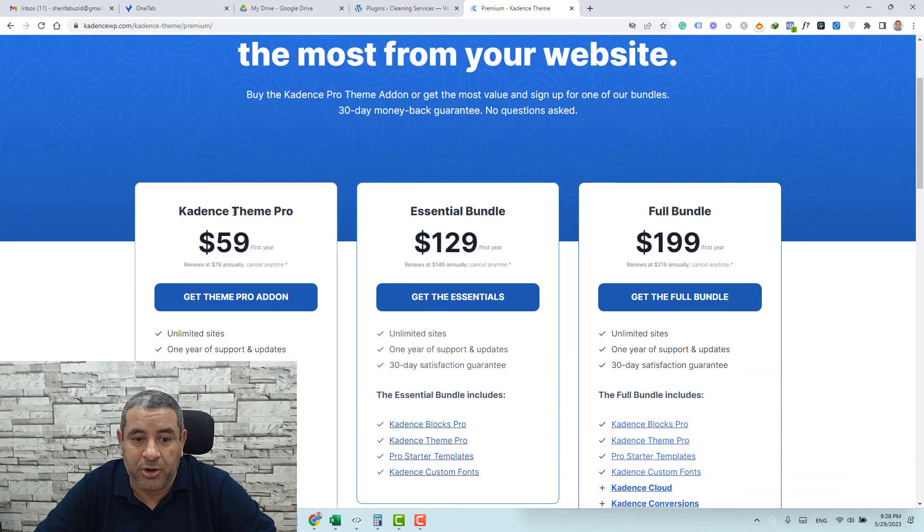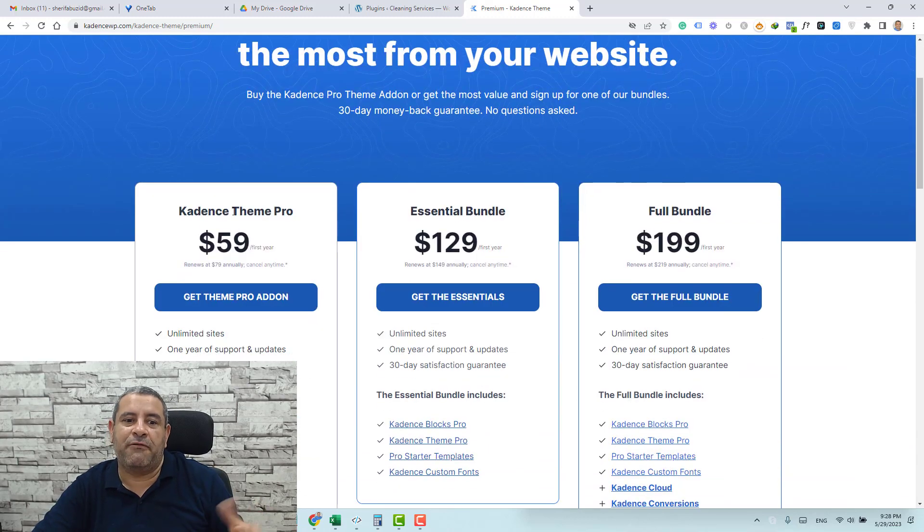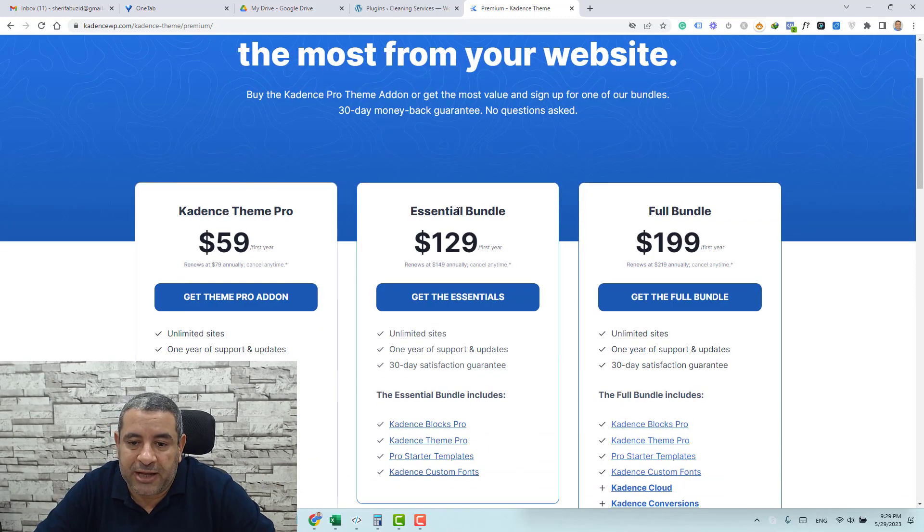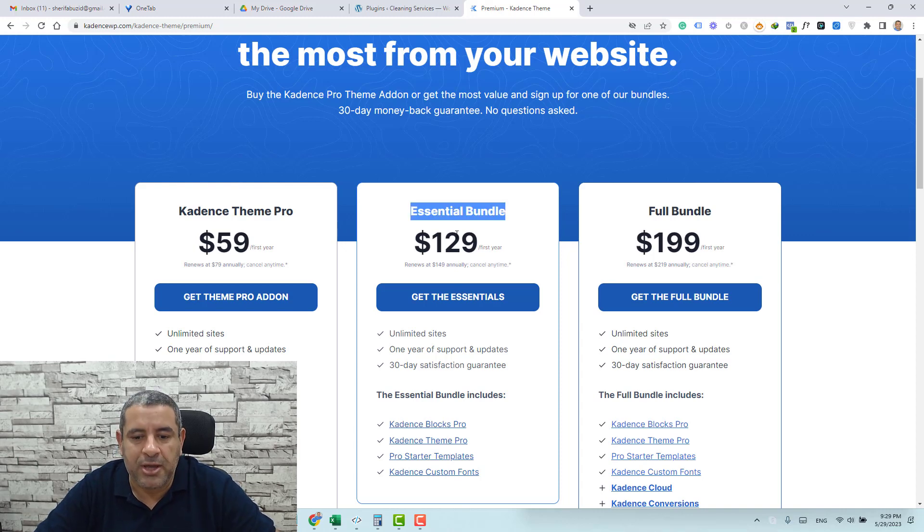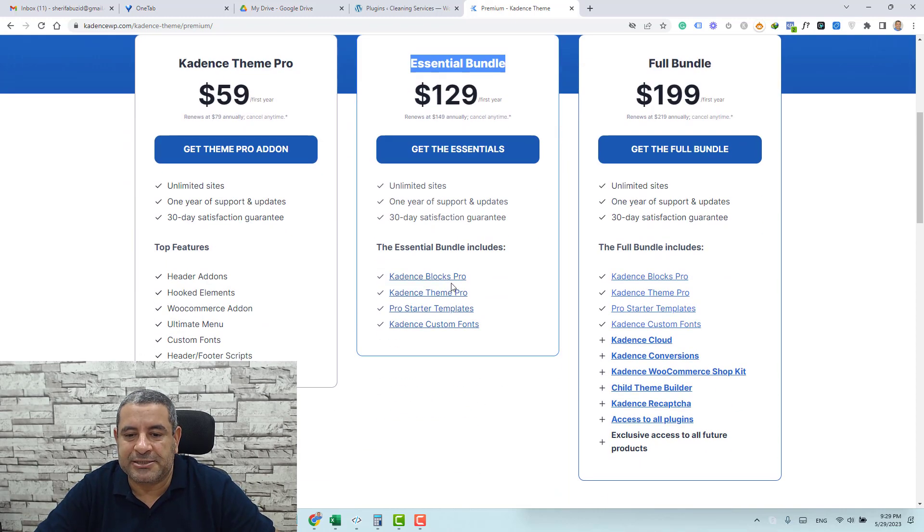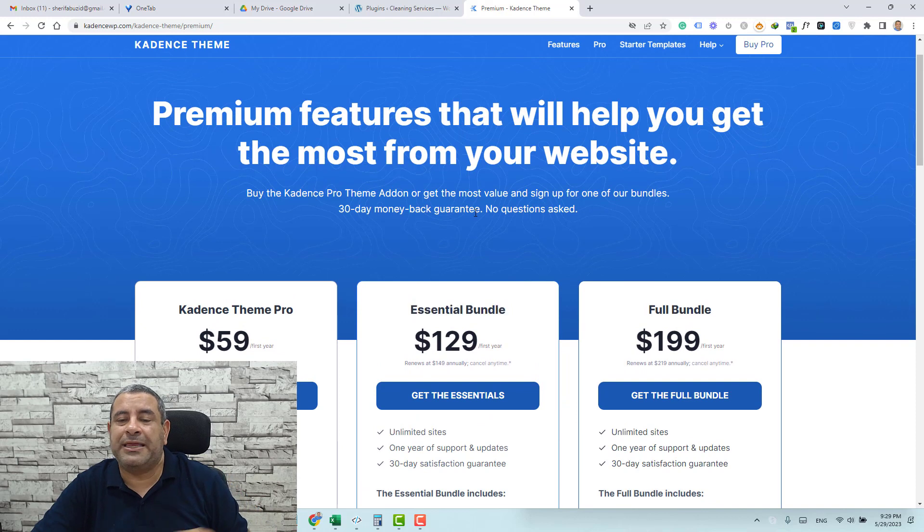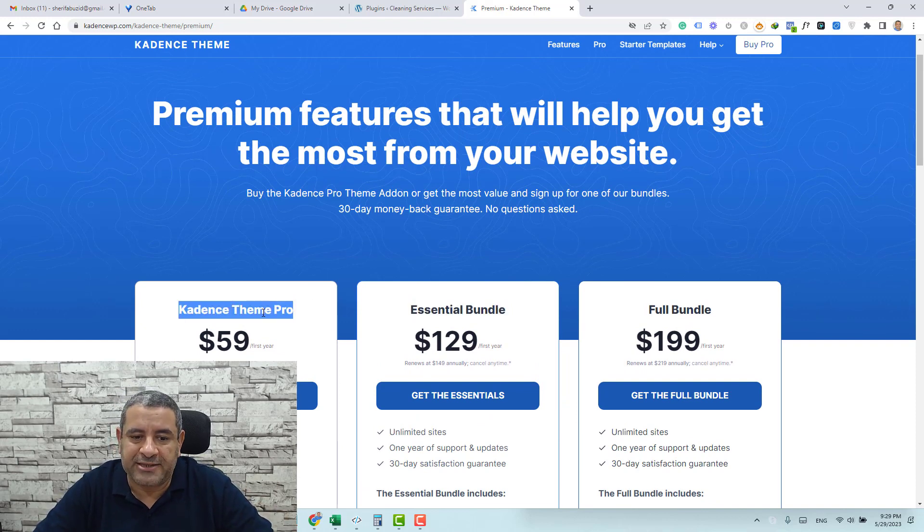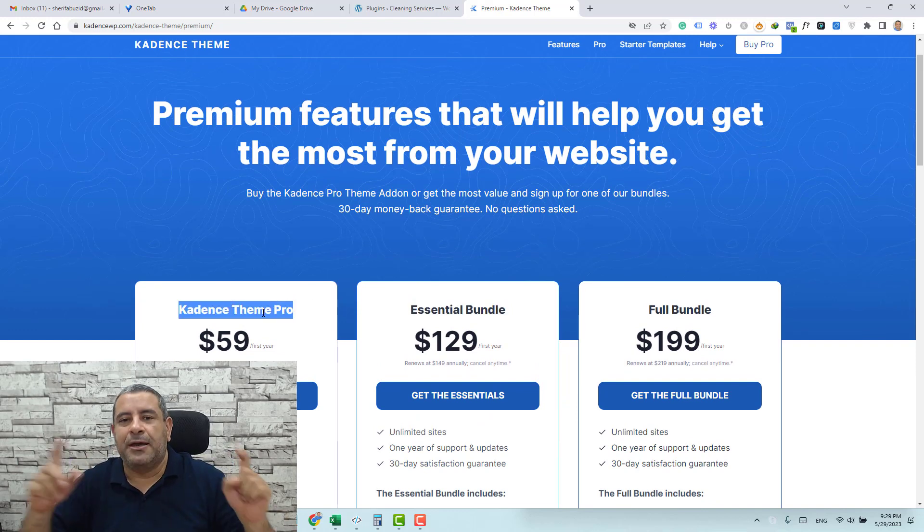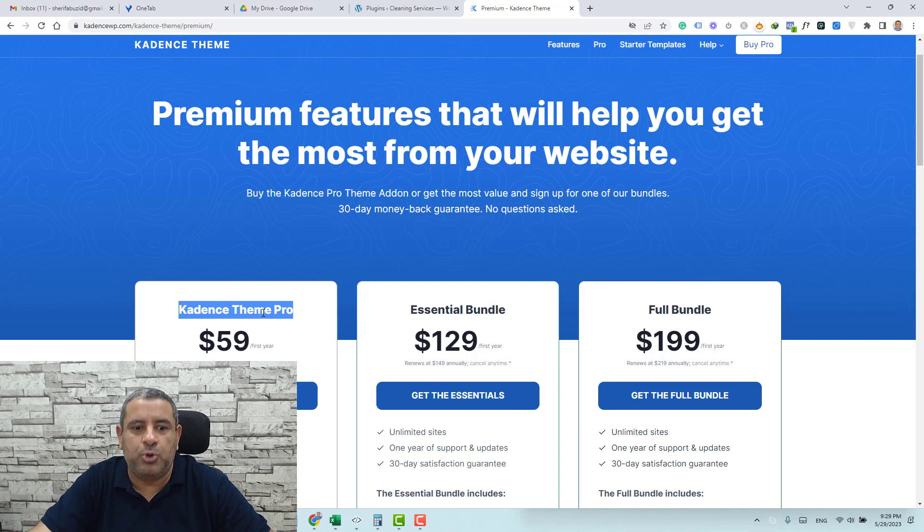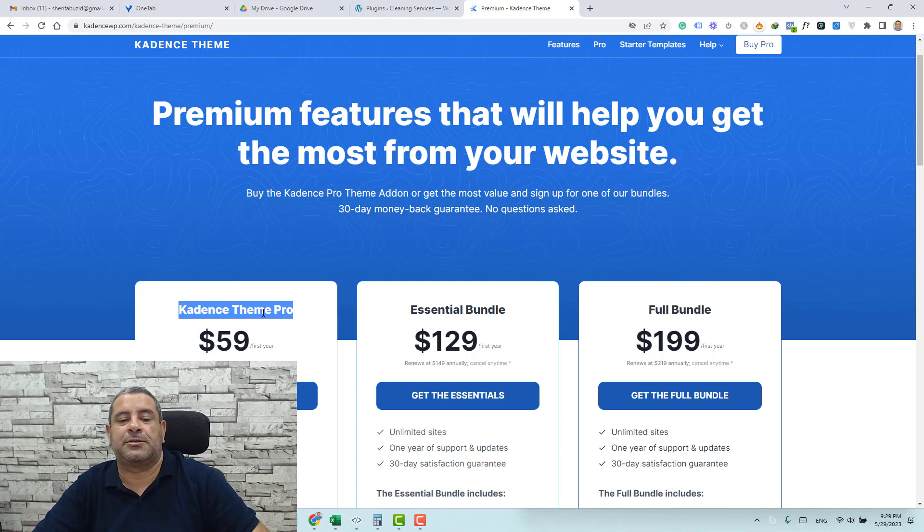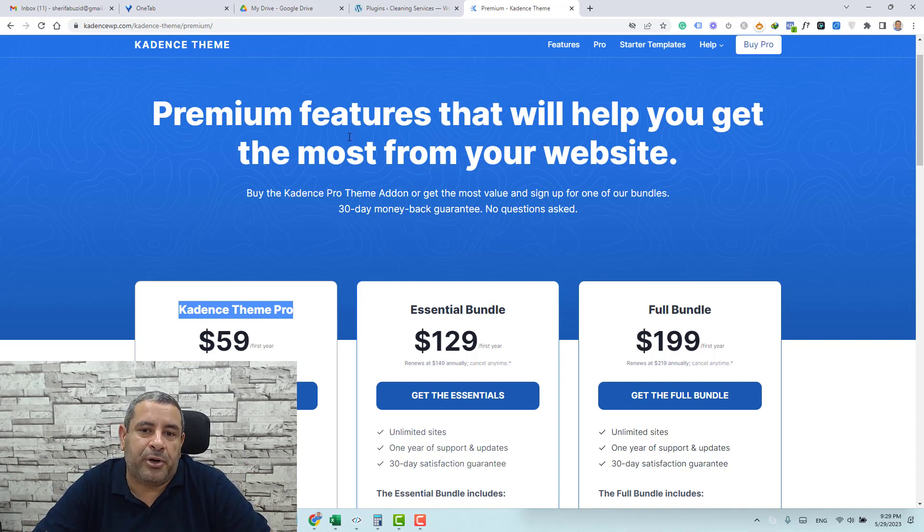You can buy the premium add-on of the Cadence theme alone or you can take the essential bundle which includes the Cadence theme pro plus the Cadence blocks pro. But for this video I'll be using the premium plugin of Cadence theme pro plus the free Cadence blocks. So definitely you need just this add-on to add this notification bar.